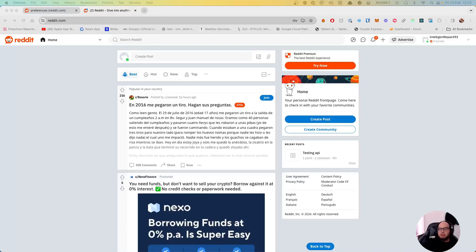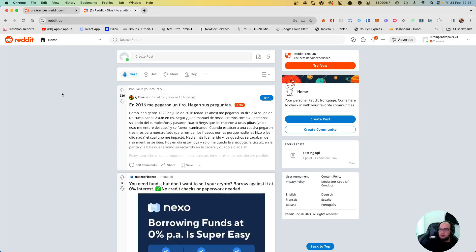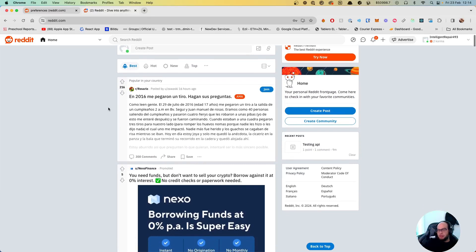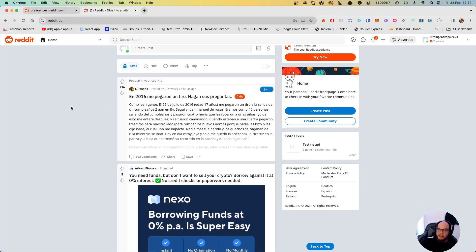Hello everybody, welcome to another episode of Coding with Adam. Today we're going to connect to Reddit. The idea for the app is to read through some threads on Reddit, like popular subreddits, and to post a new Reddit thread.